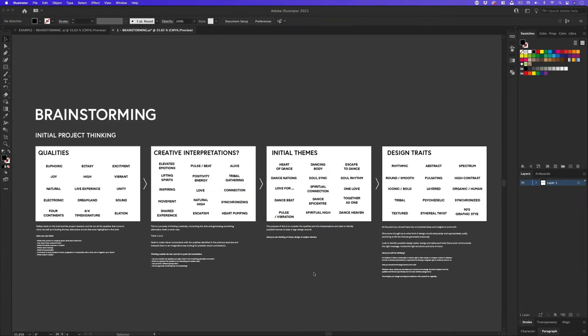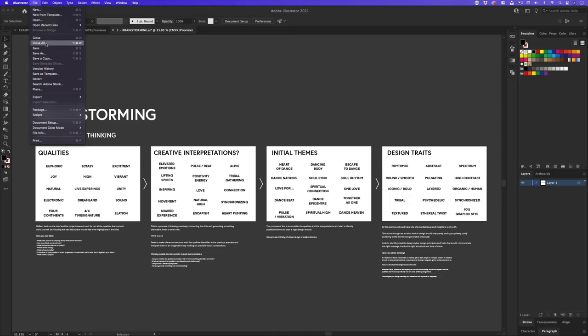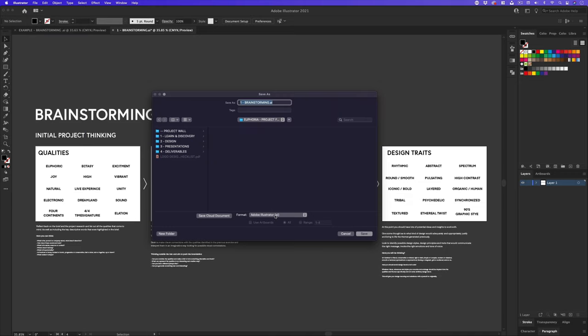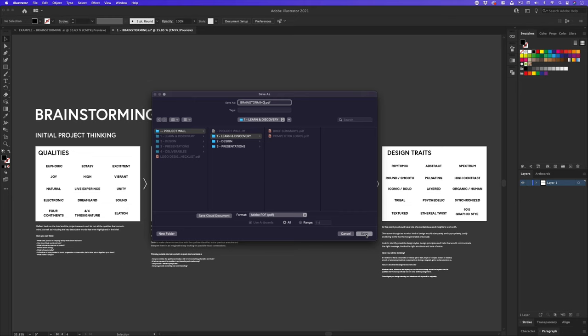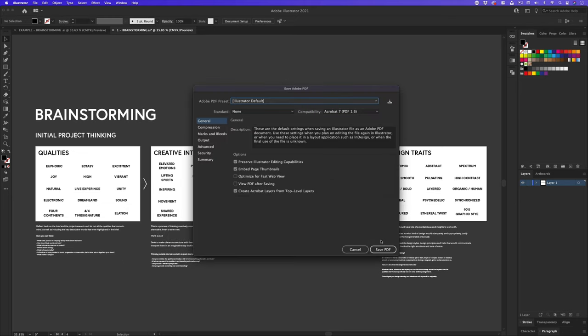So with my initial brainstorming complete, I can either keep it on my computer to come back to later, or I can print it out to place onto my project wall. With my Illustrator document complete, I'll come up to file, save as, I'll change the format to PDF, then I'll navigate into my project folder and into the top folder project wall. I'll click into one, learn and discovery, and save the file as brainstorming. This will create an easy document, which I can easily print out or refer back to later.